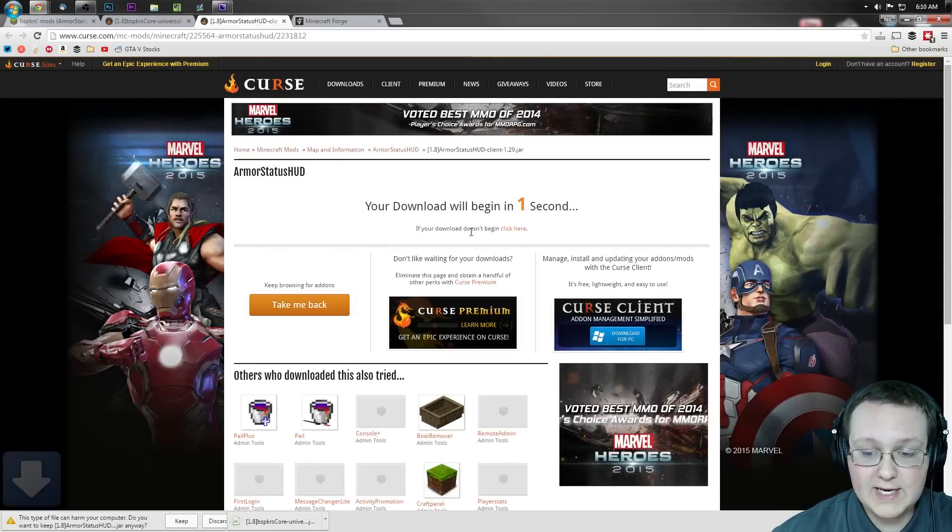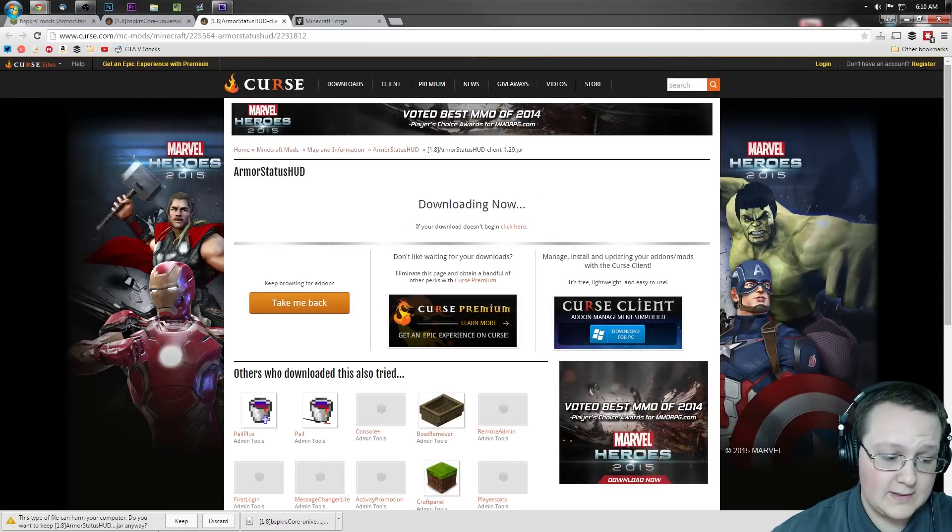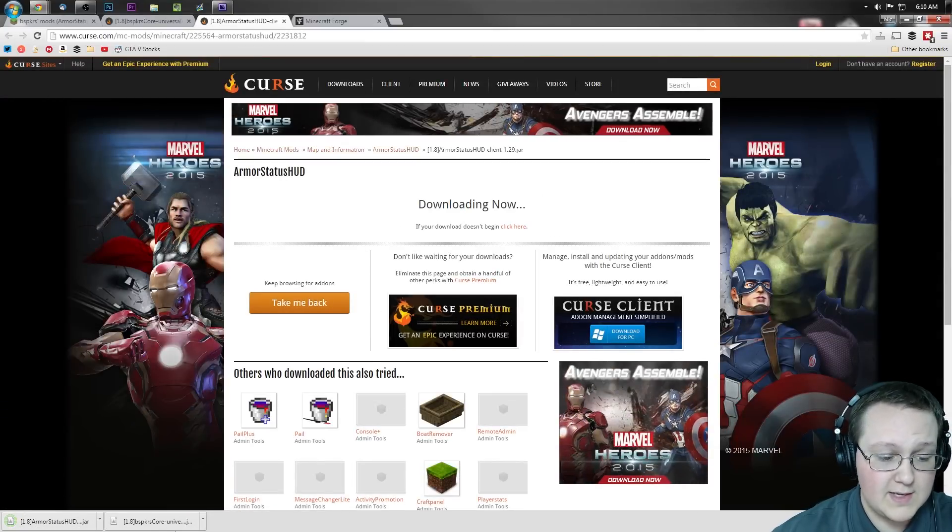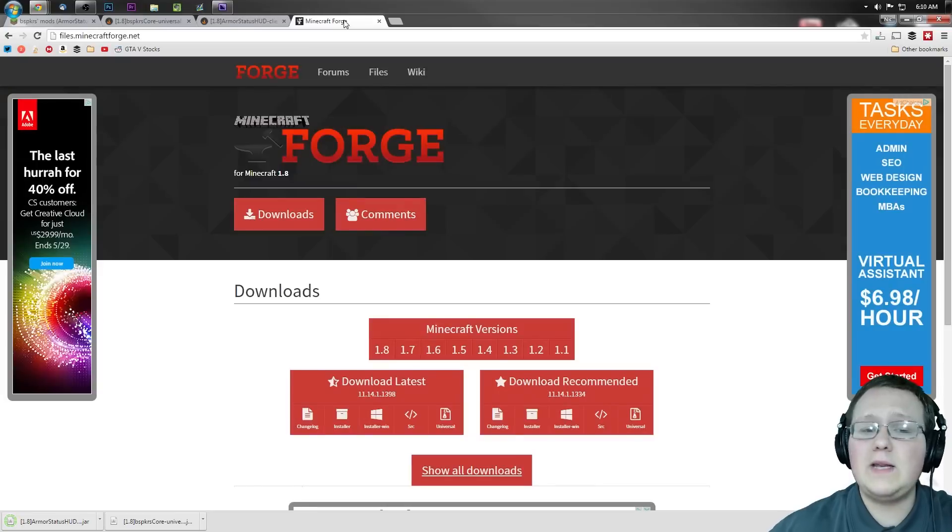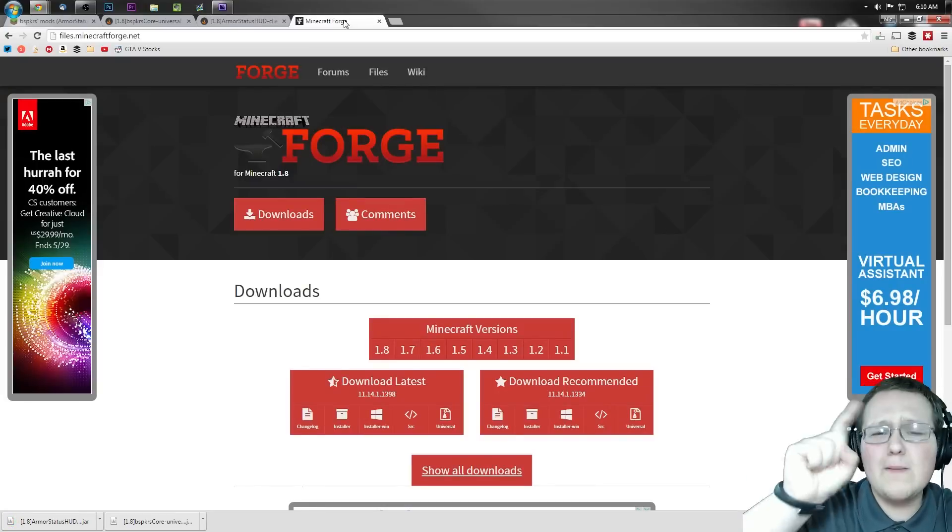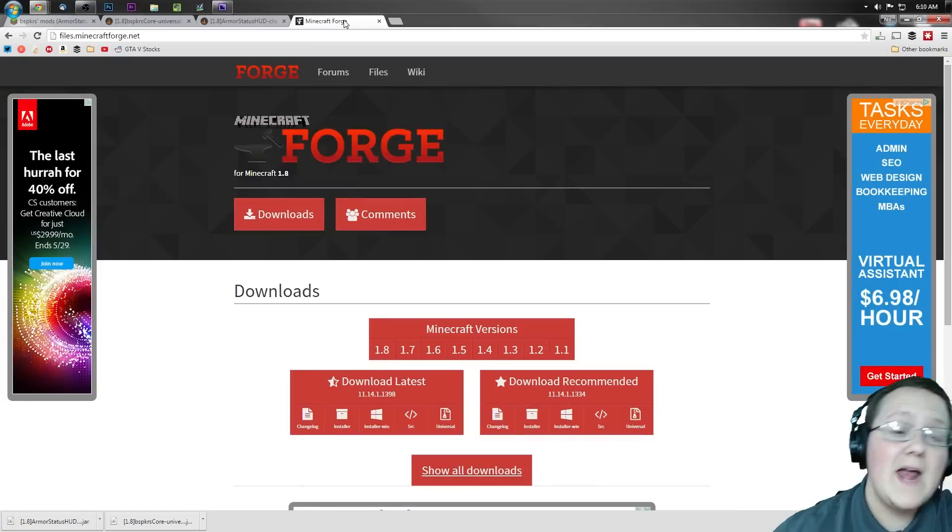We want to keep it. Two seconds, one second, there you go. This one's also downloaded, but we're still not done. We need to download one more thing.